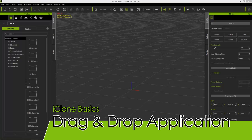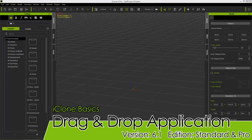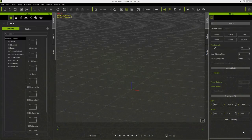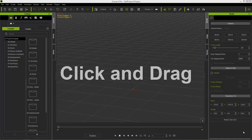Hello everyone, welcome to another iClone Basics tutorial. In this tutorial we're going to be focusing on dragging and dropping — how you can use both your left and right mouse buttons to drag and drop props, objects, materials and whatnot into your scene. So let's get started by dragging and dropping something into our scene.